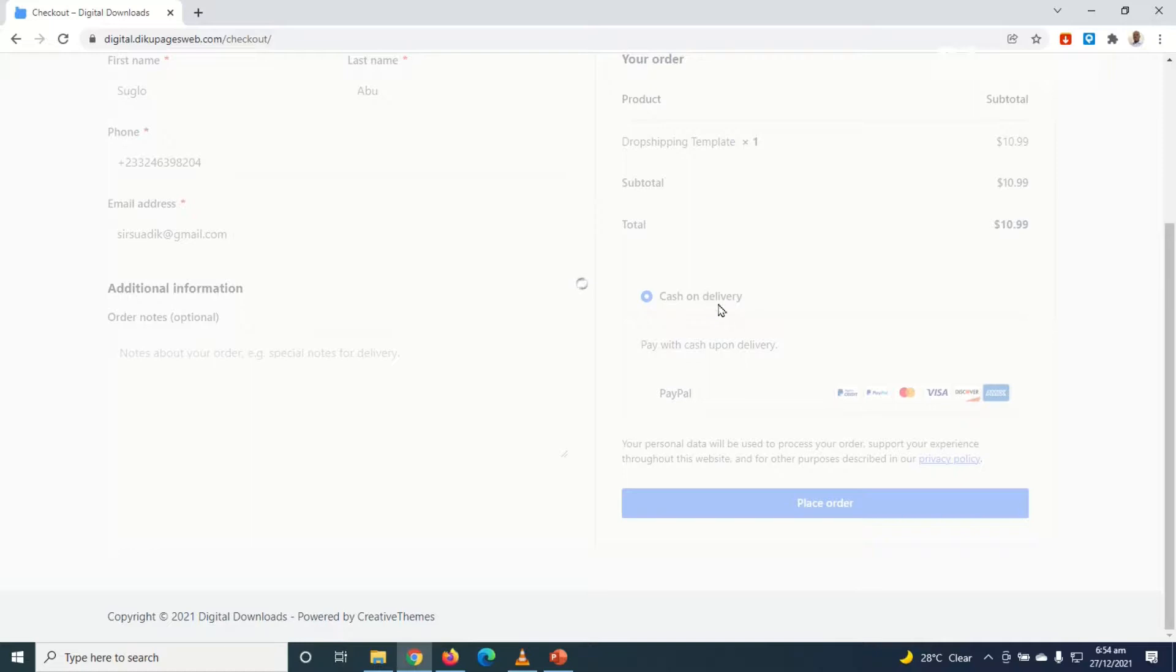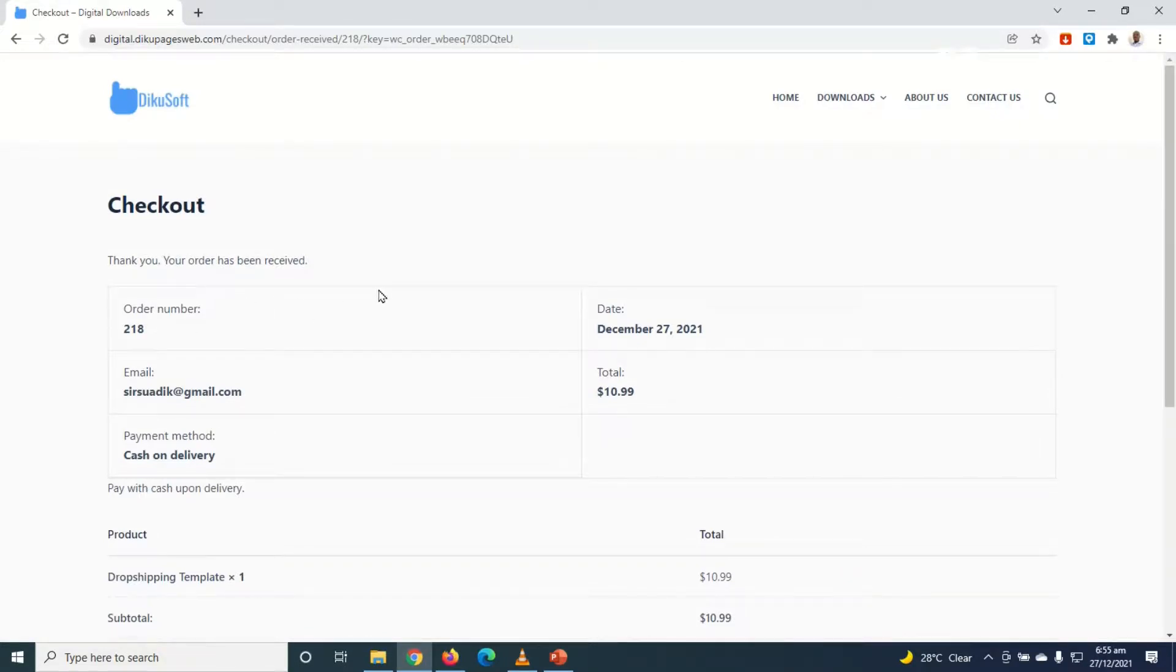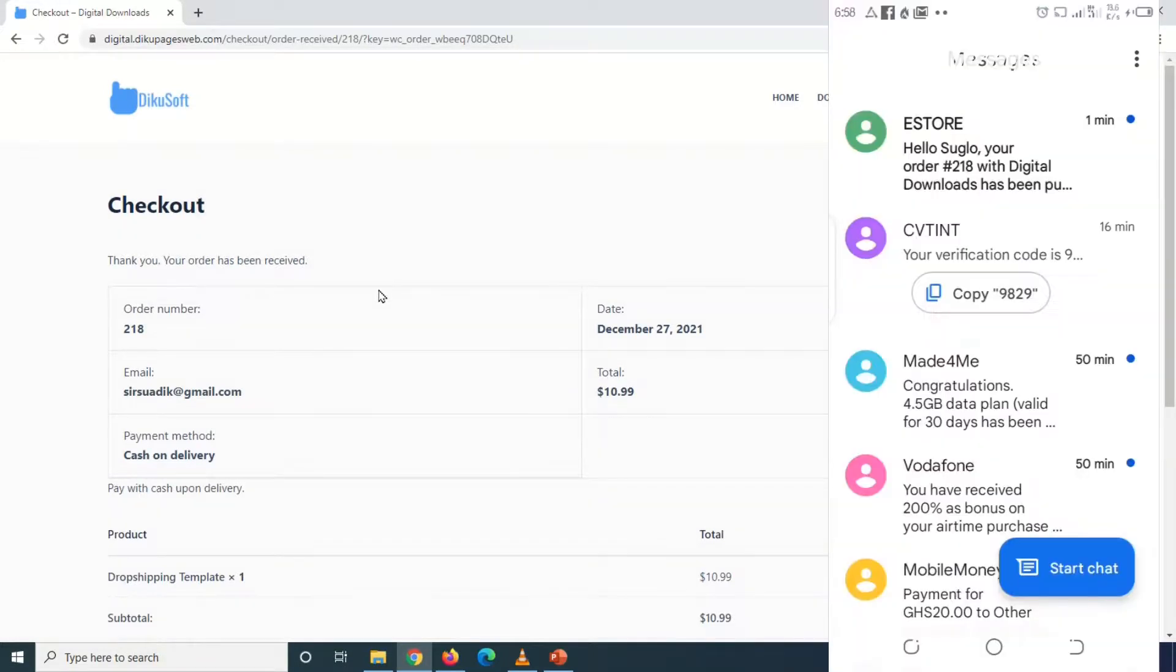I'm using cash on delivery even though this is a digital product store. The order is in place. Thank you, your order has been received.